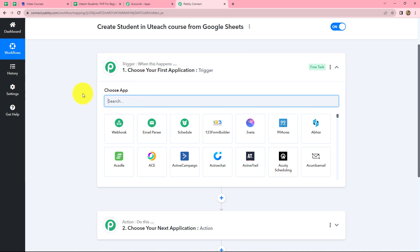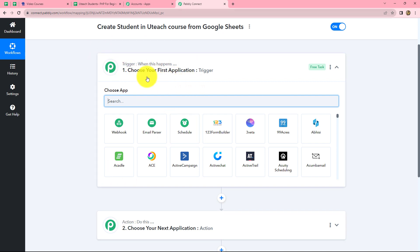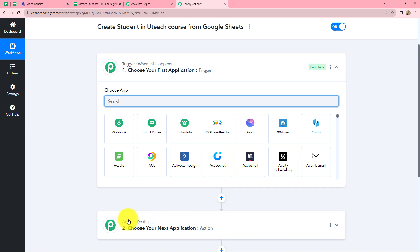Trigger and actions are the basic concepts on which the entire workflow of this automation runs. We can have only one trigger in any workflow, but we can have multiple actions. The trigger is the very first step of every workflow and initiates the entire process — it says 'when this happens' and the action says 'do this.' The action is the response to the trigger. So let's start creating this workflow.